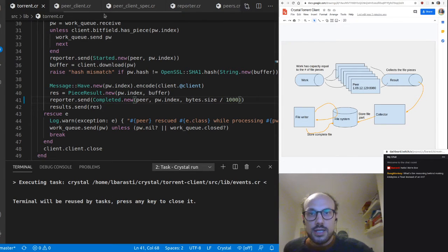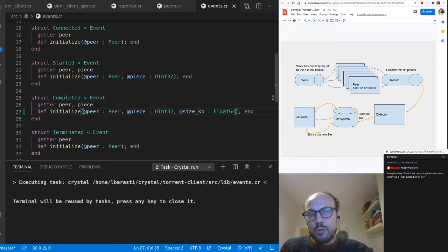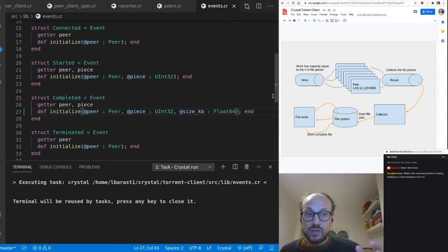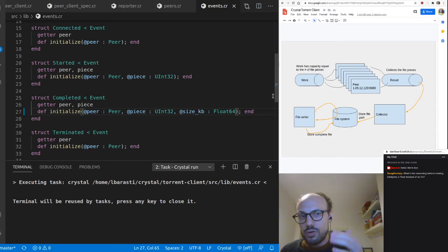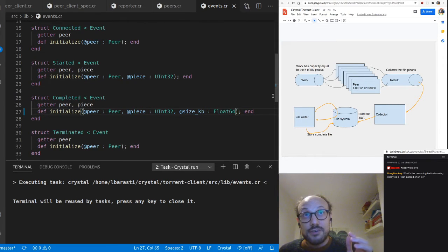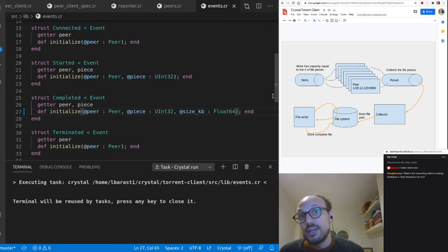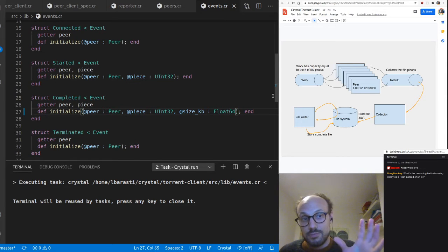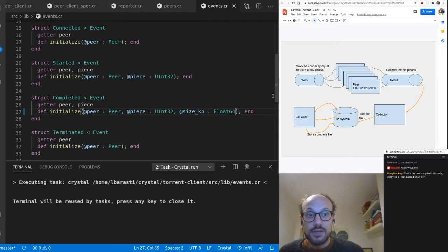If we run bytes.size we get the number of bytes in this piece, and dividing by 1000 gives us kilobytes. As for why Float64 rather than an integer — the default floating point type in Crystal is Float64. We could keep track of bytes instead, which might be slightly cleaner. At the end of the day we're likely going to report kilobytes to the user anyway, so I'm storing it as kilobytes from the start.